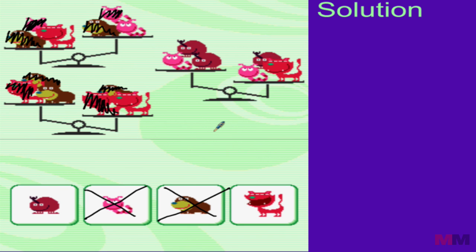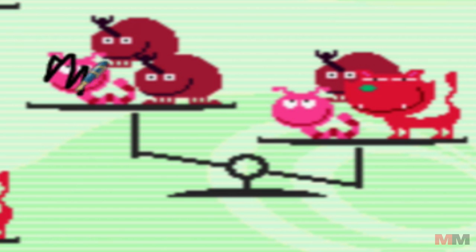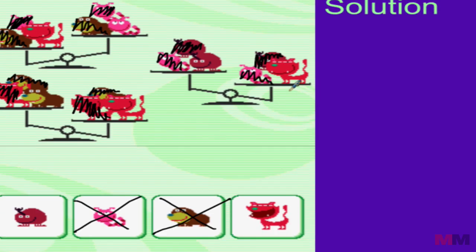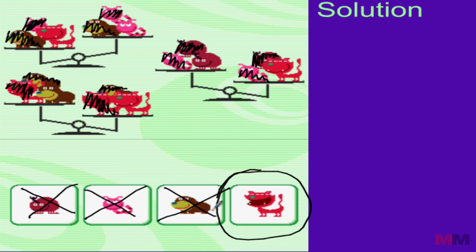We can use the same strategy for the last scale. Take away a worm from the left and a worm from the right, then take away a beetle from the left and a beetle from the right. Using the same strategy, we know that the cat weighs more than the beetle because the scale is tilted towards the right side. So now we know that the cat is the one that weighs the most.